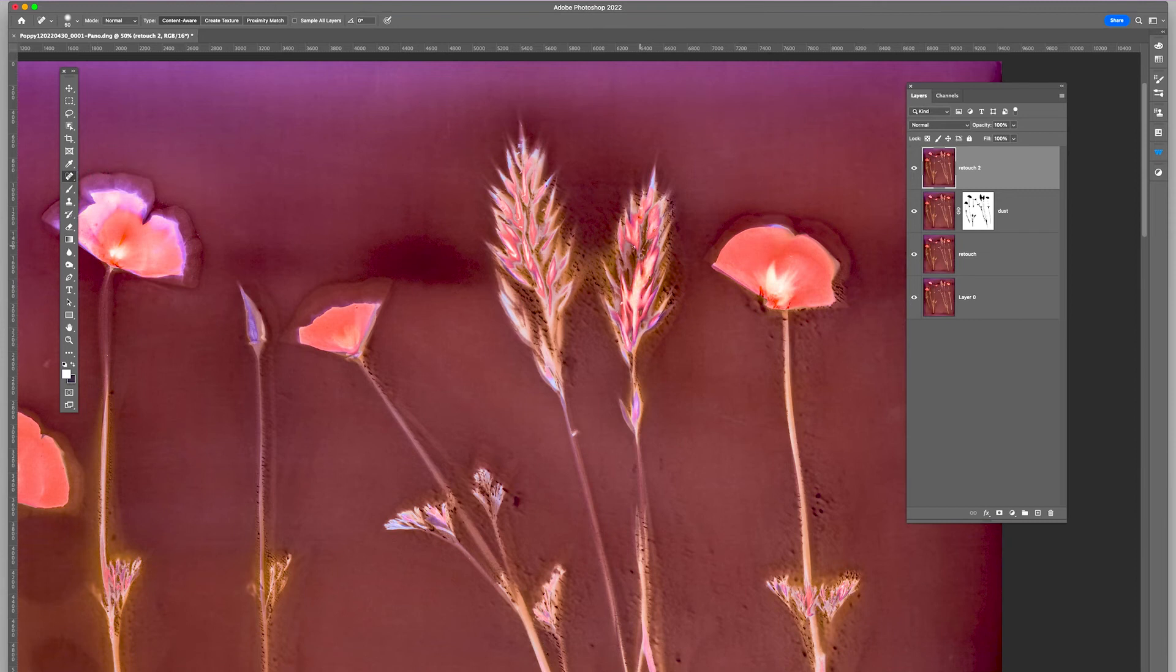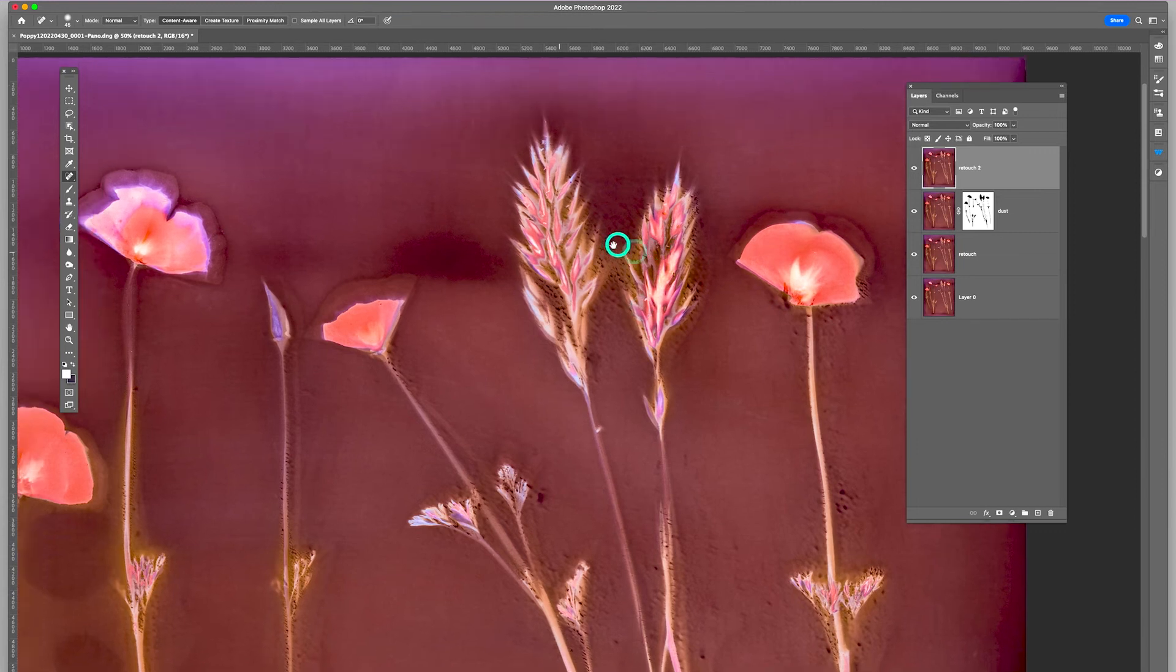Some little bits of dust in here that I want to get rid of. So I'm just going to scroll around a little bit.